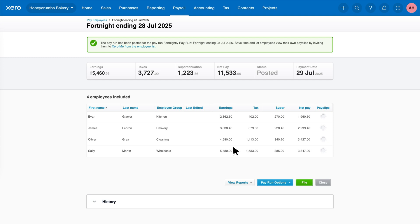Congratulations! The pay run is now posted. This means the amounts are recorded in the general ledger. You've now learned how to create and process a pay run in Xero.